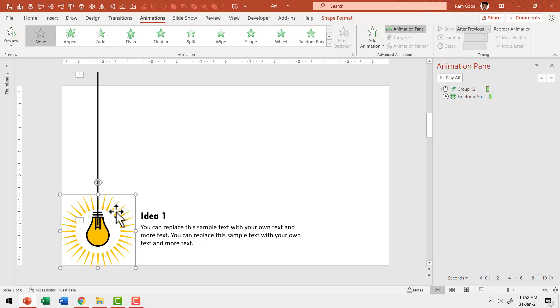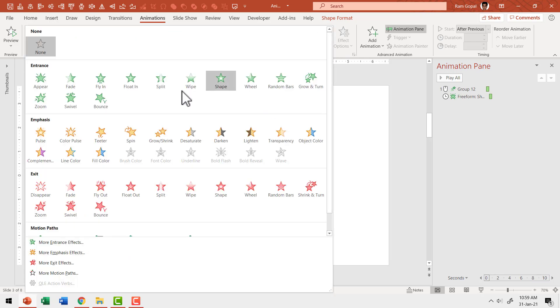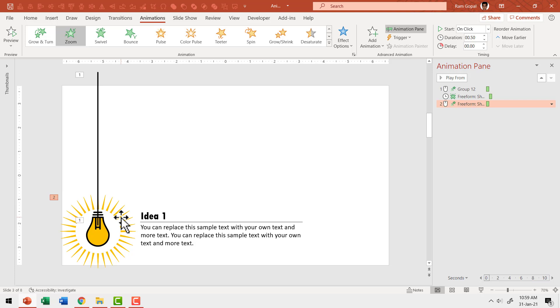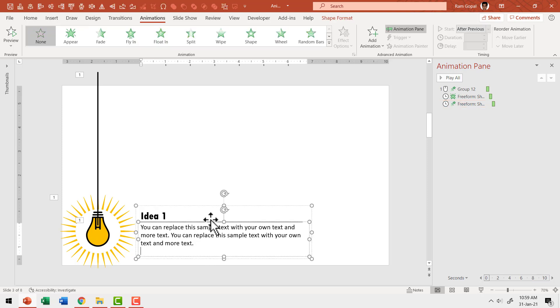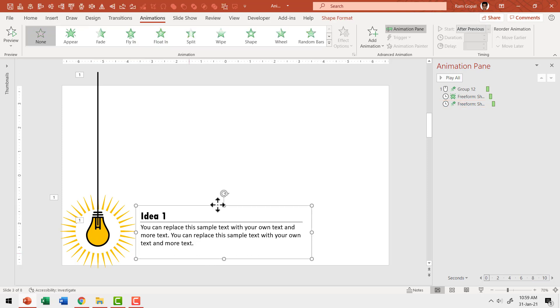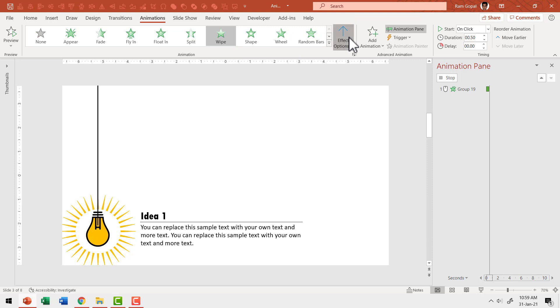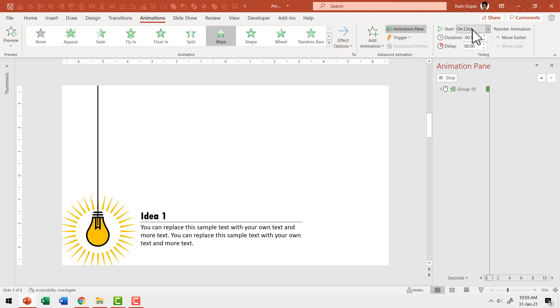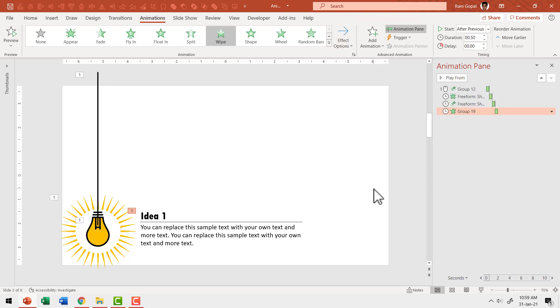We need to have the glow happening. So let us select this shape which has these rays radiating from the center and then let us apply a simple zoom animation by going to zoom option. So that is how the radiation happens and this happens after previous.